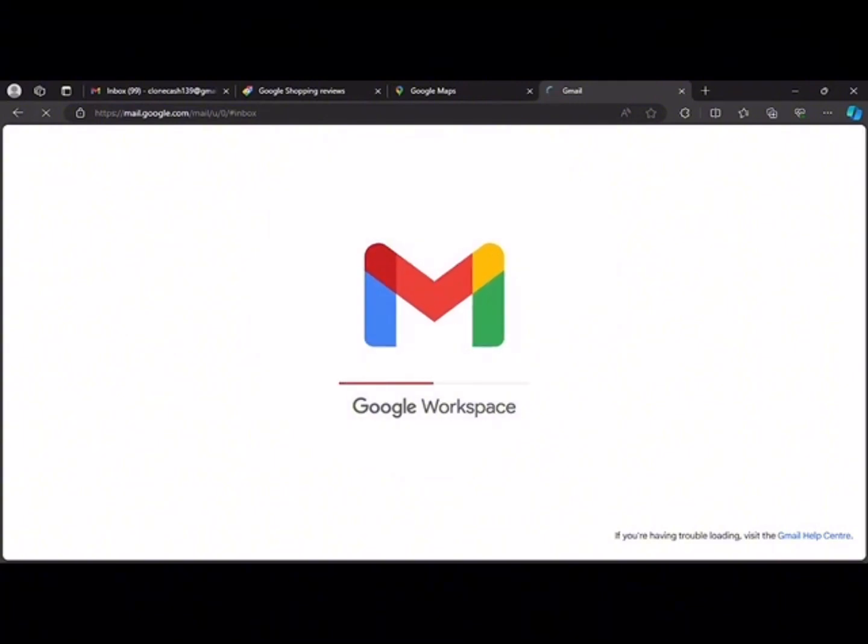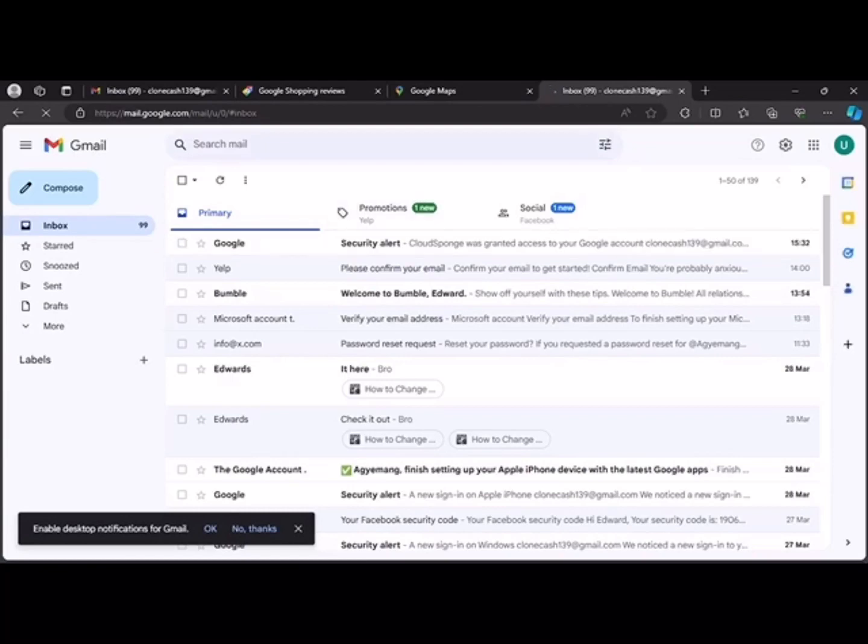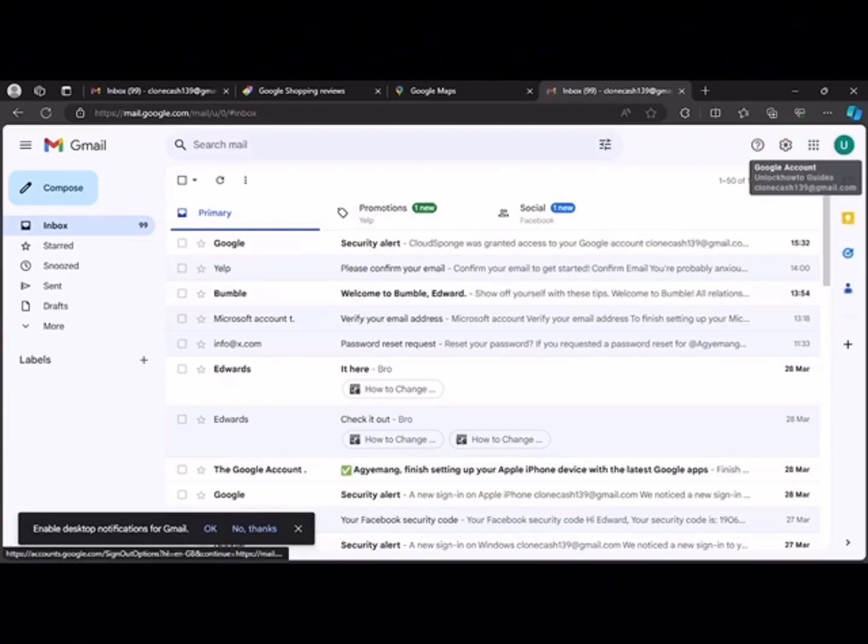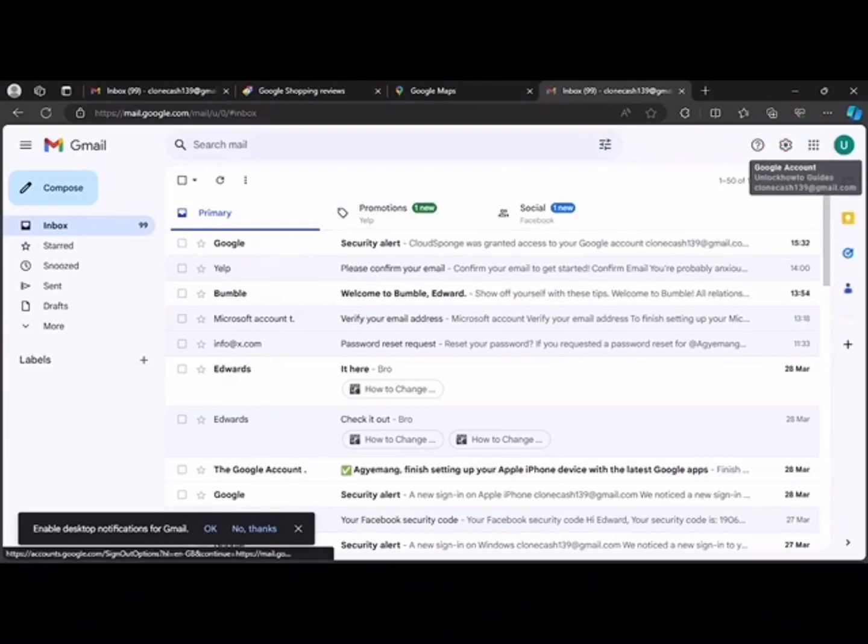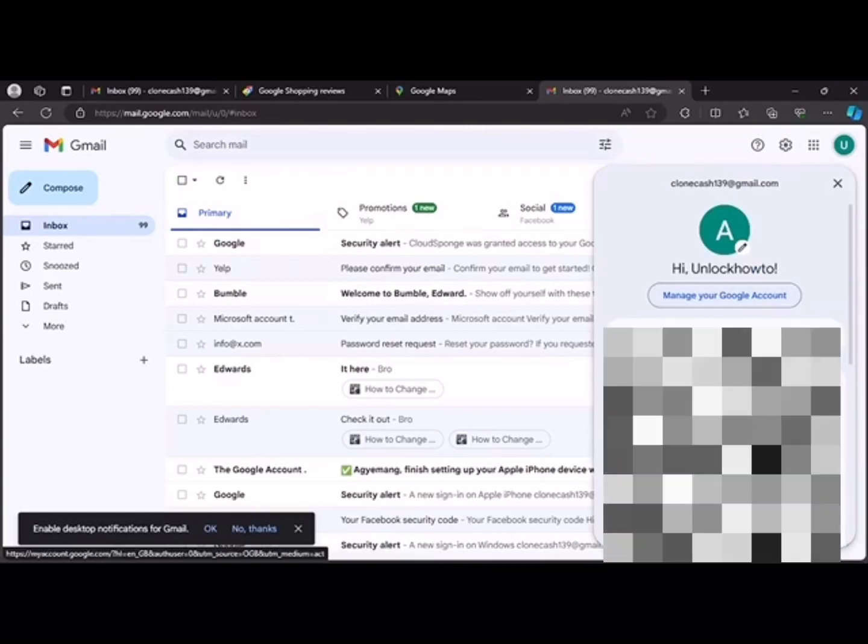Stick with me for a minute. So what you do now when you're on your Gmail dashboard is you click on your profile. The next step is to click on manage your account.